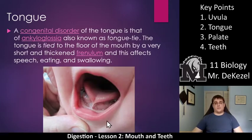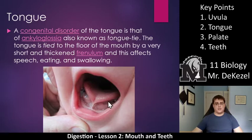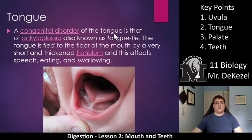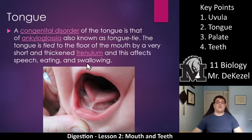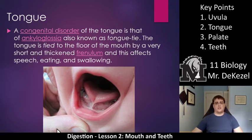We will talk about this part called the frenulum. You can feel it in your own mouth — it is what connects the tongue to the bottom of your mouth. But most people don't have it so short. A congenital disorder — meaning a disorder that a baby can be born with — of the tongue is ankyloglossia, also known as tongue tie. That would be what I'd want you to remember: tongue tie. The tongue is tied to the floor of the mouth by a very short and thickened frenulum, and this affects speech, eating, and swallowing. It's essentially a short frenulum that stops the tongue from moving around properly. It is a really simple procedure to just freeze it and snip it and let it heal. Tongue tie is a common disorder.